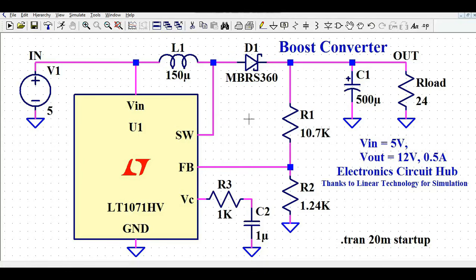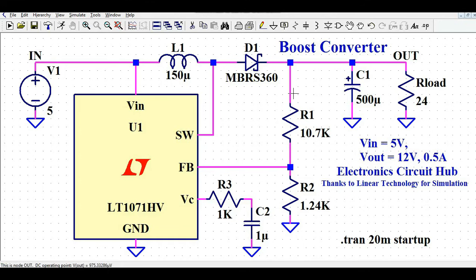Welcome to Electronic Circuit Hub. Today we are going to understand boost converter design using LT-SPICE. We'll design the boost converter using the LT1071HV switching regulator IC, understand how to connect external components, and review the datasheet. For this design, the input voltage is 5V, output voltage is 12V at 0.5 amps — a 6-watt power supply.